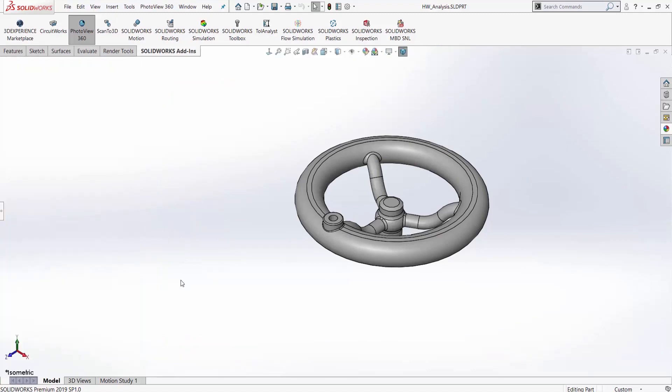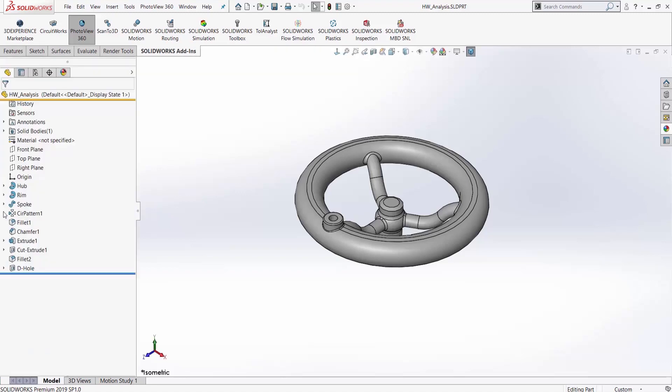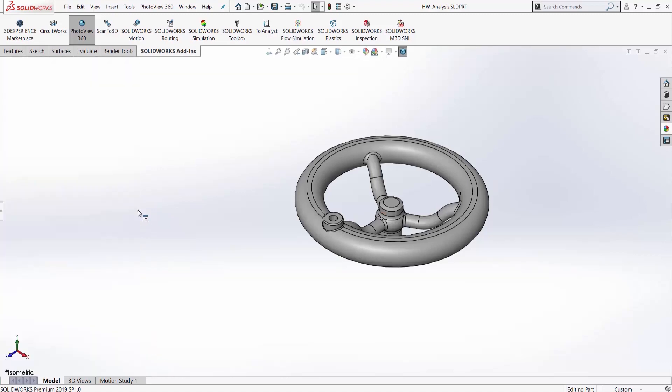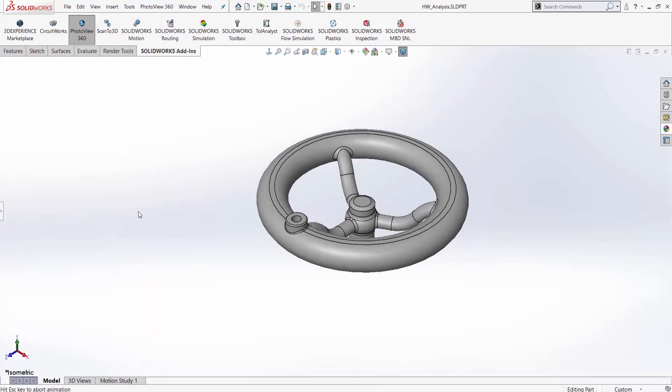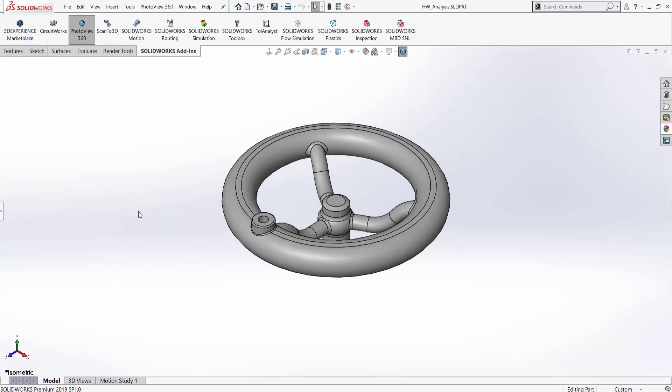Before you do your rendering, just make sure you click right here and collapse your Feature Manager tree and then hit F. And this will be a nice centered render.